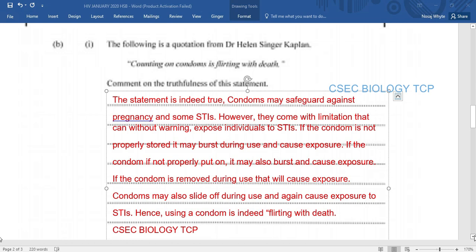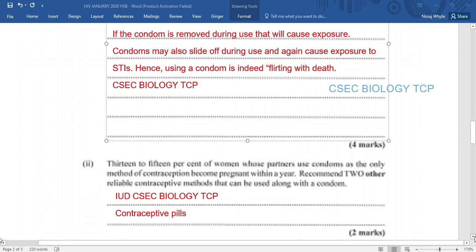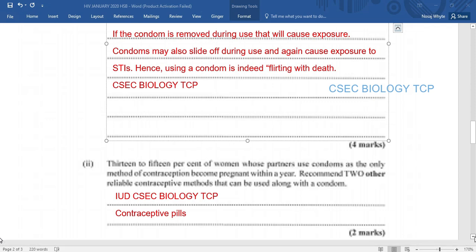I strongly think that counting on condoms is definitely flirting with your life. You're watching CSEC Biology TCP. I am Mr. Wilson. Please be reminded to like, share, and subscribe, click the notification bell and select all. Join us on Wednesday, Friday, and Sunday at 5:05 p.m. on YouTube for live classes and past papers, streaming from Kingston, Jamaica.